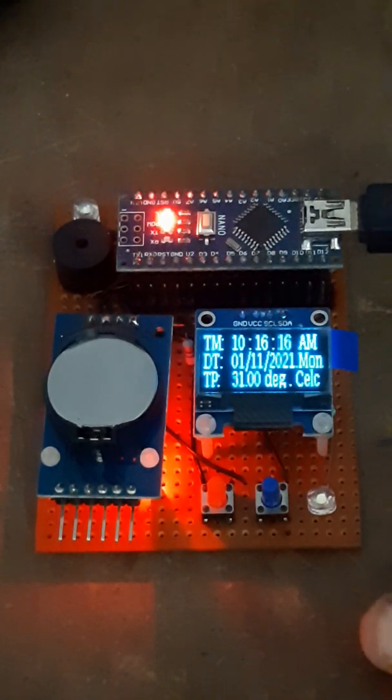The minute value of the current time is 17. If we press button 2, it will increase. The alarm will be set to 10 hours, 18 minutes. Press again: 10 hours, 19 minutes, etc.